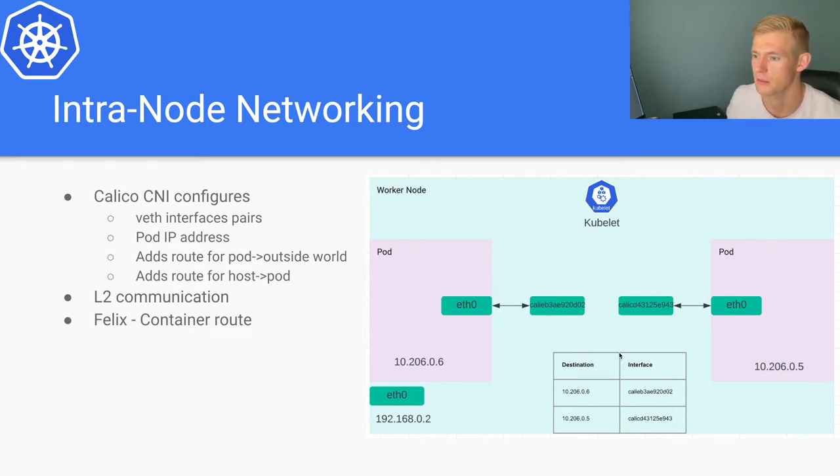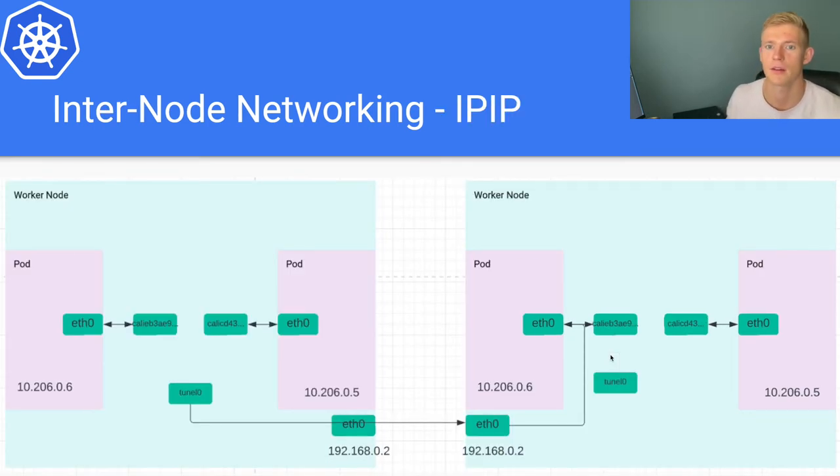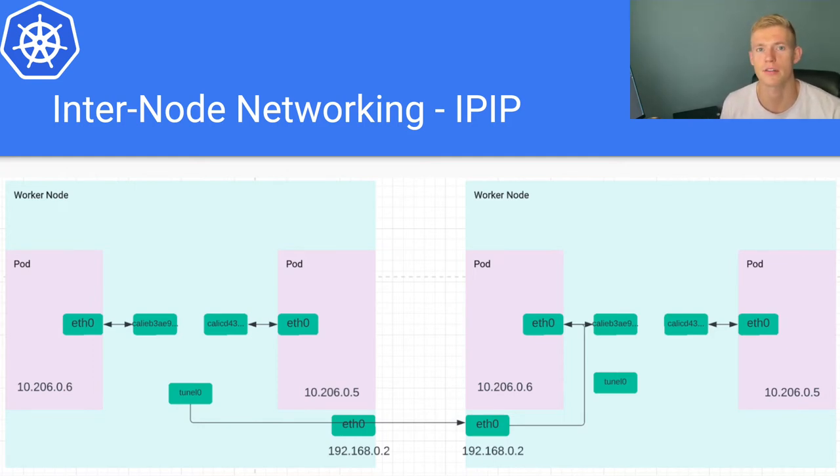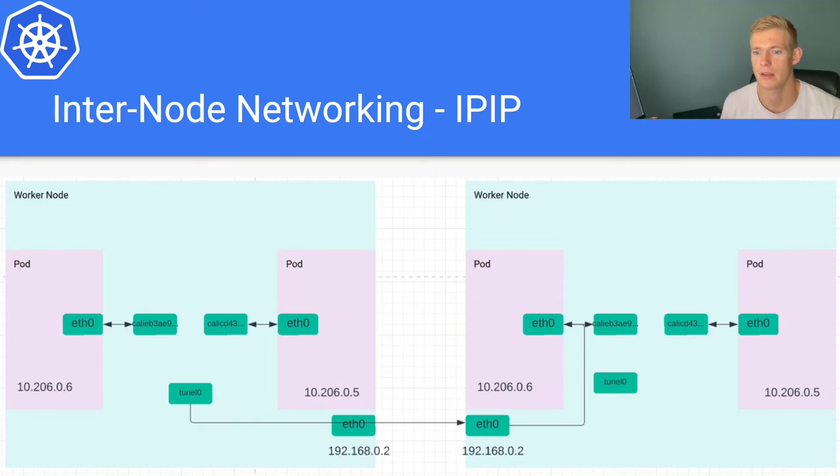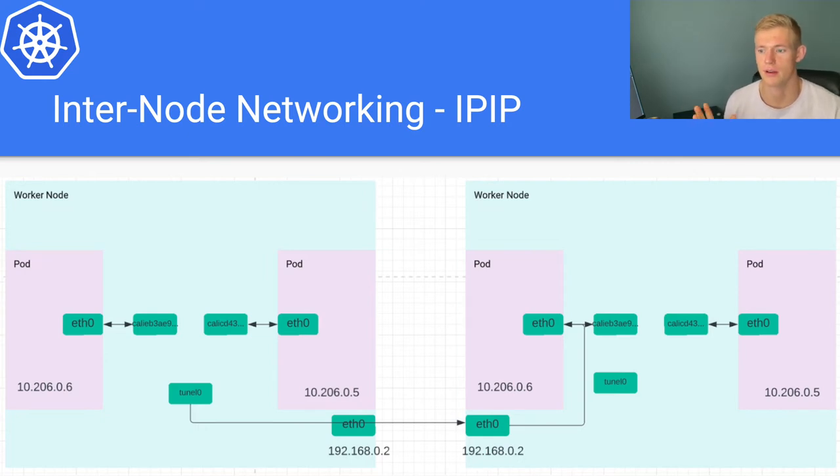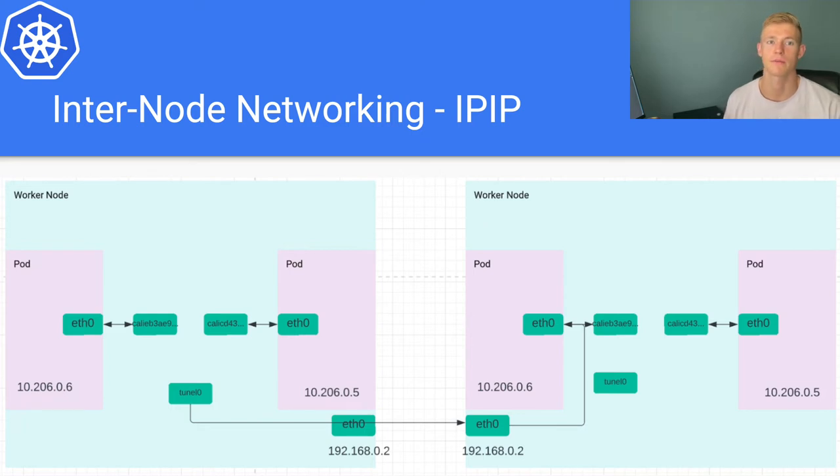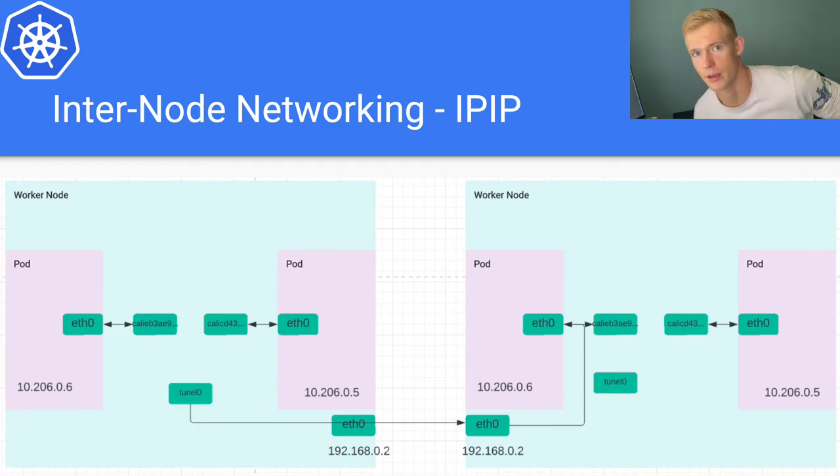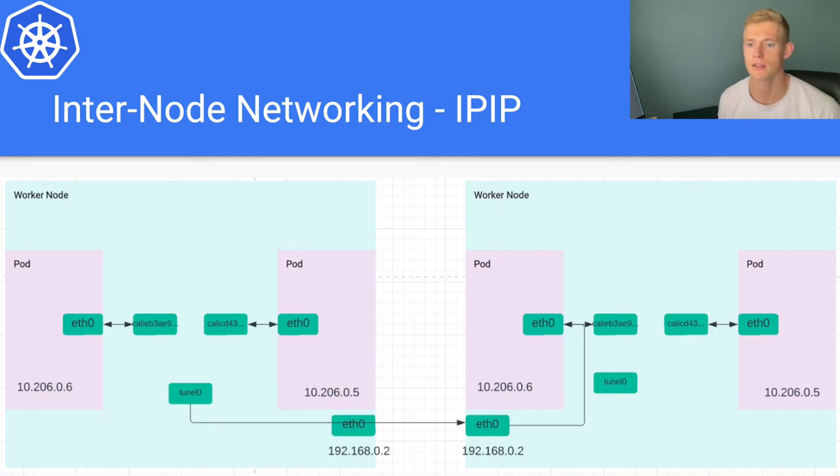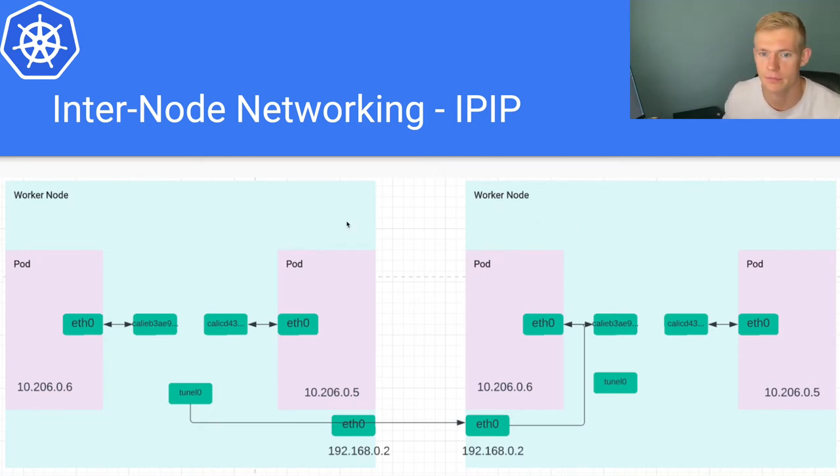Now let's look at inter-node networking. The first example that we're going to look at is IPIP, which is just one method of achieving inter-node networking, the connectivity between different nodes and connectivity specifically between pods in different nodes. So if we look at this diagram here...